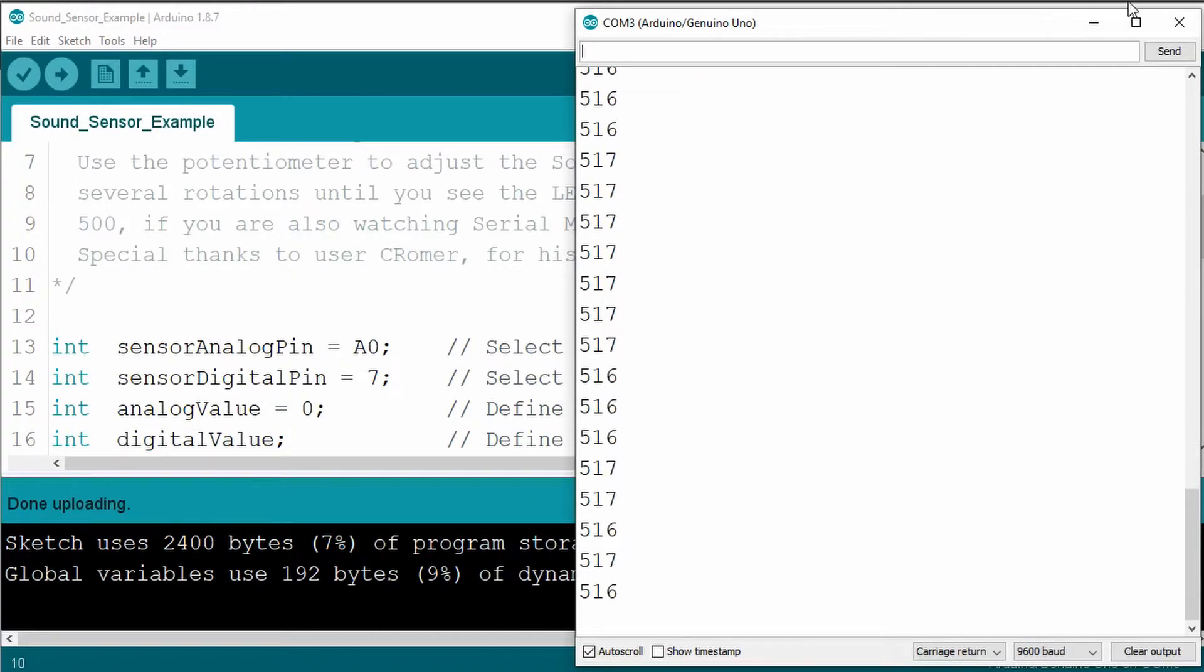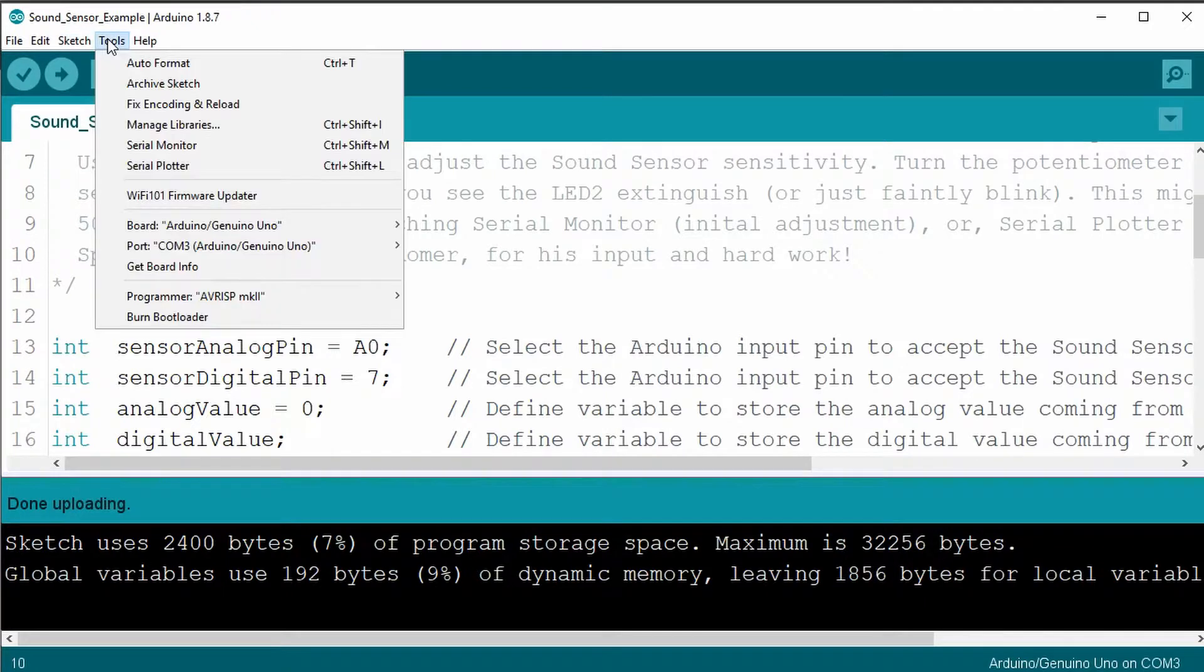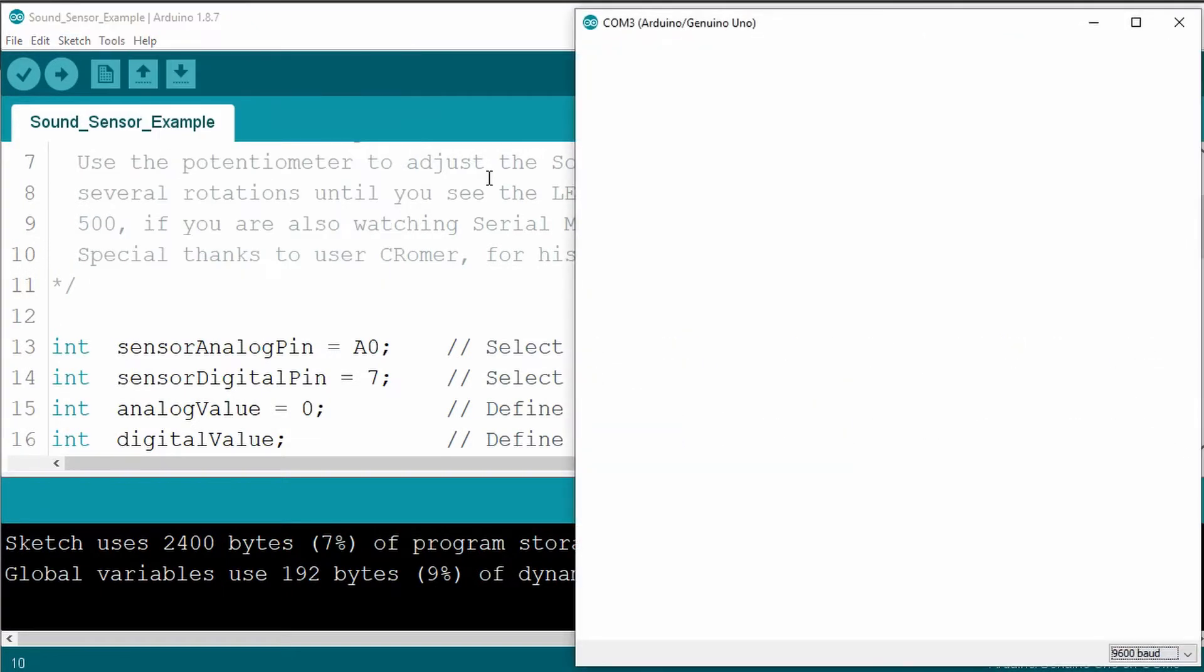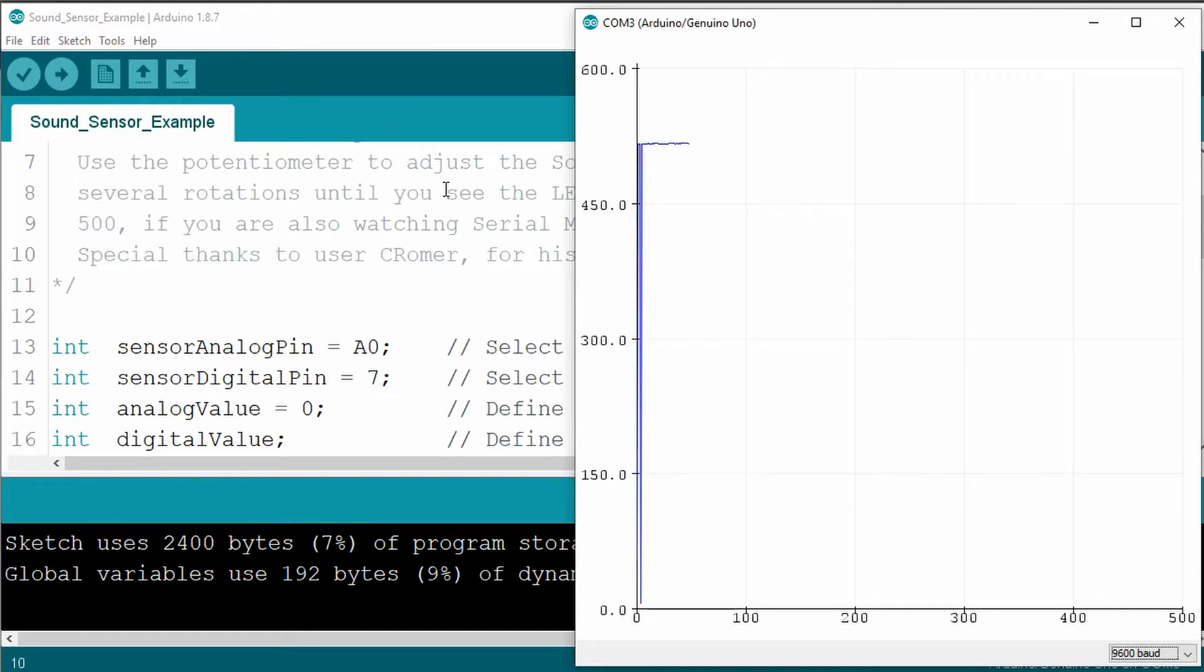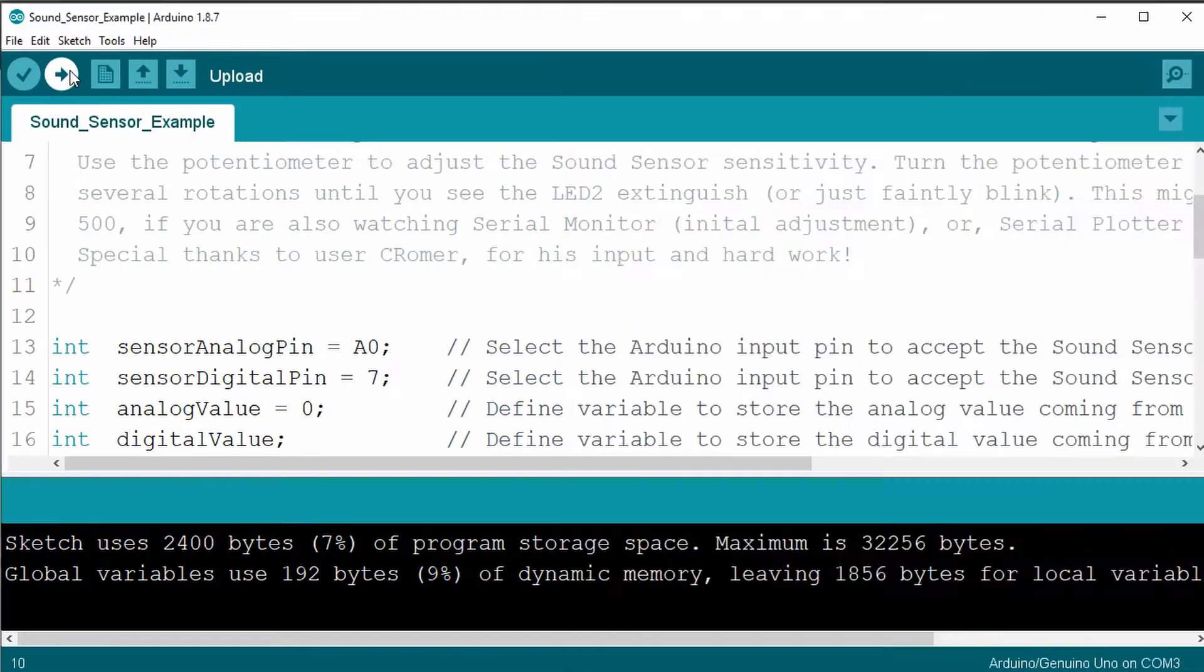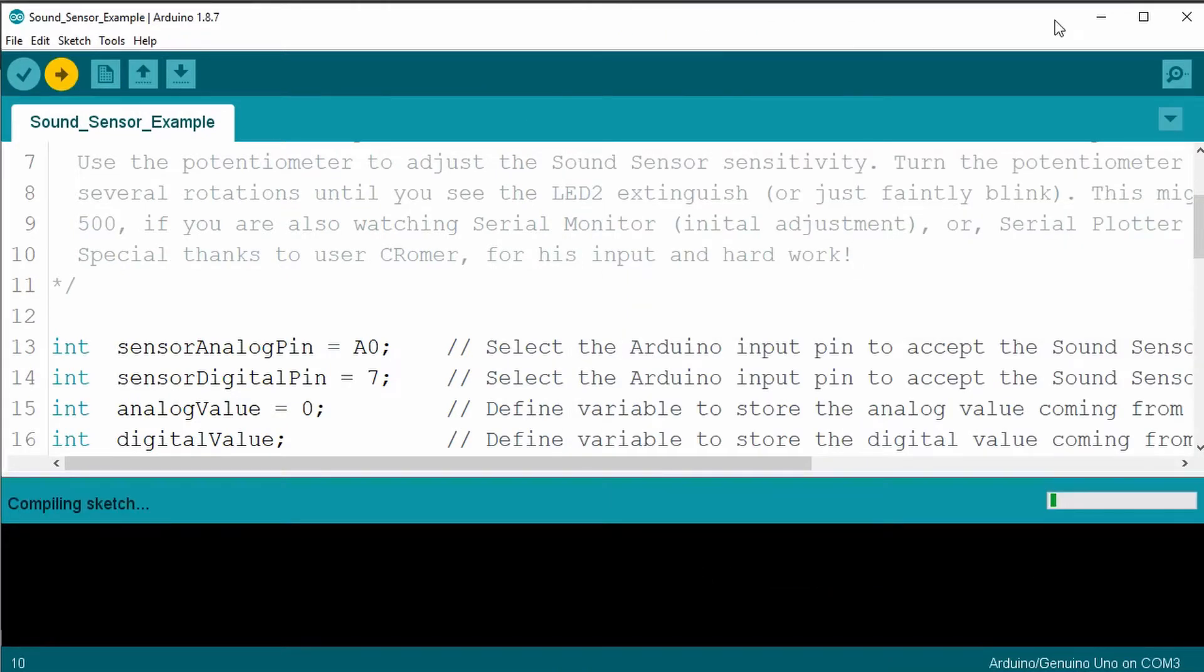However, this time they're recommending that we do the serial plotter, which I have not used before. Let's go ahead and refresh this. Let me go ahead and upload that one more time.